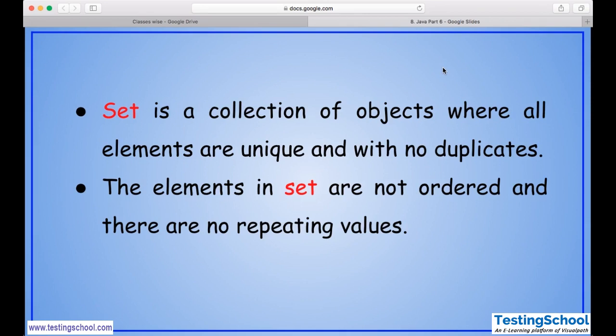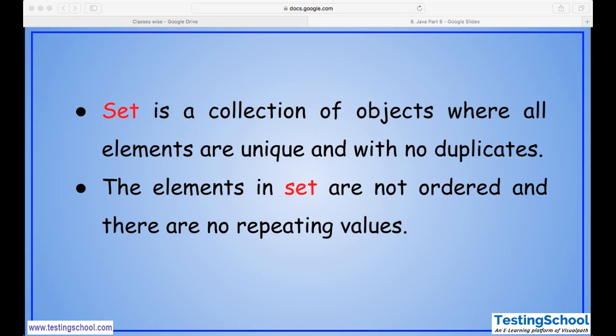Set is a collection of objects where all elements are unique with no duplicates. The first difference from List is that Set will not allow duplicate values. The elements in Set are not ordered, and there are no repeating values. How you add is similar to List, but in Set we cannot predict the order of insertion.